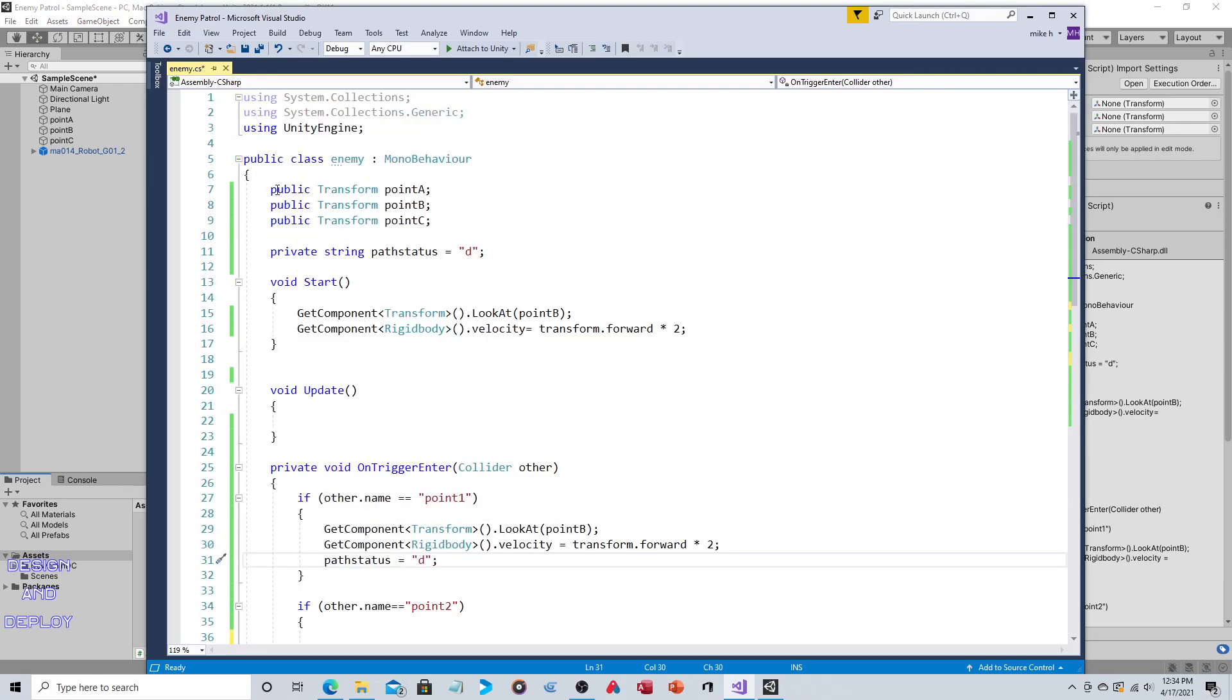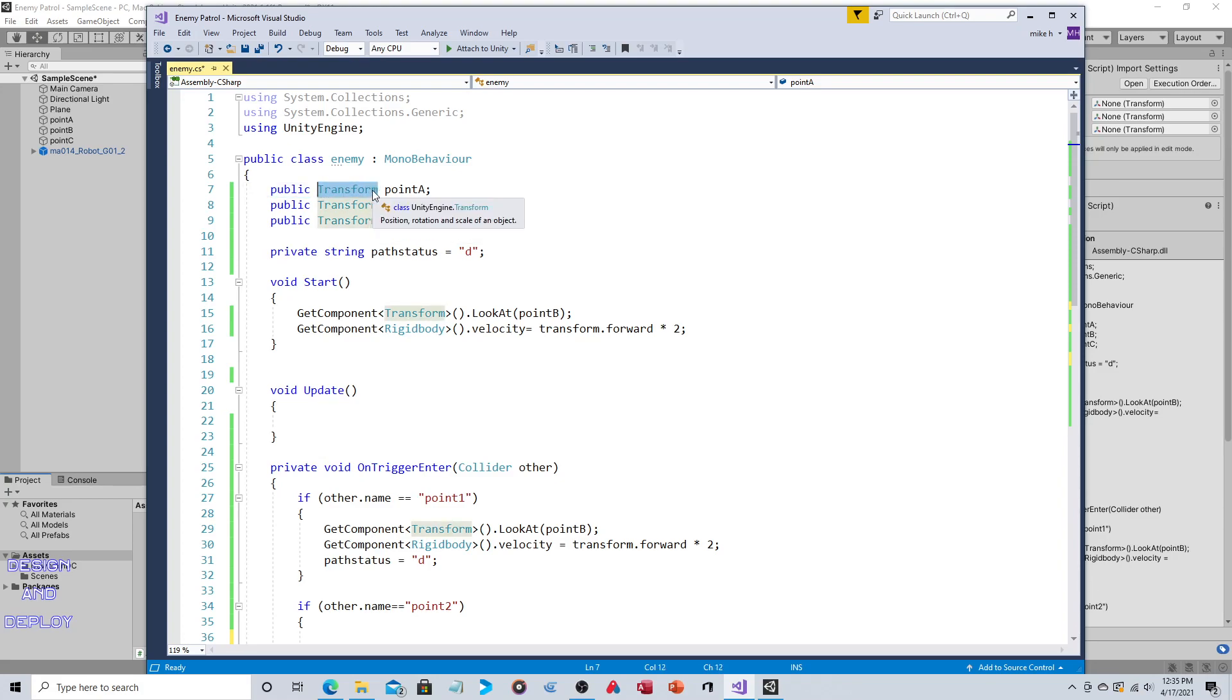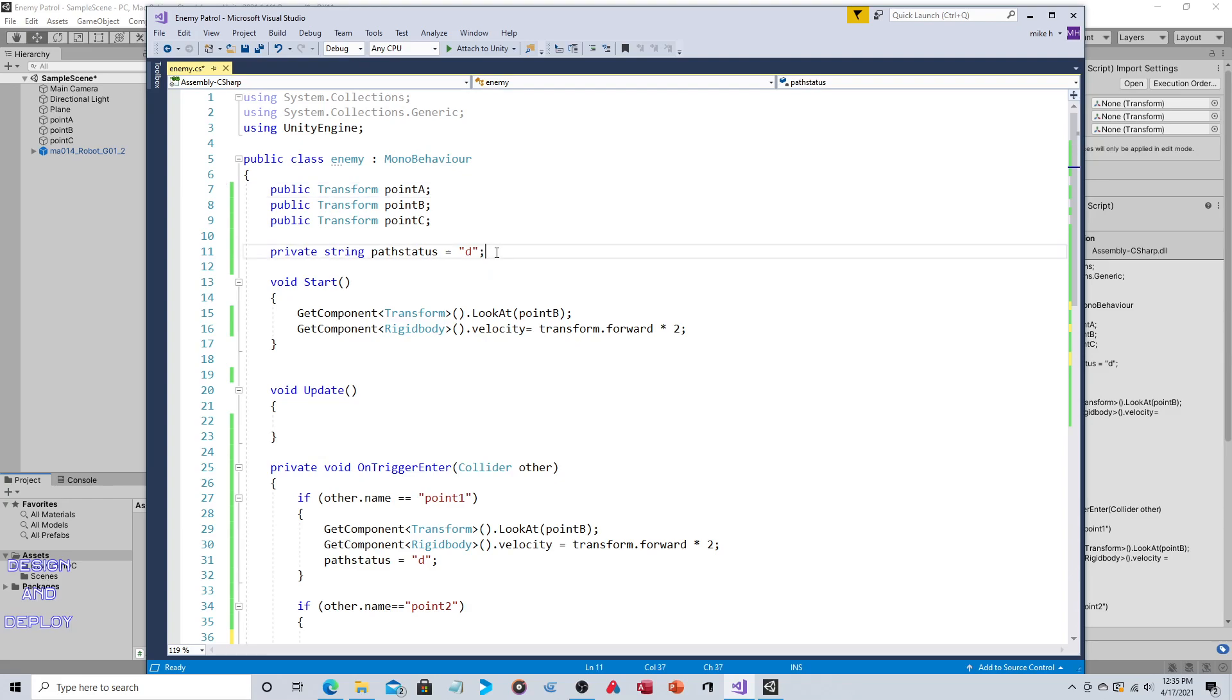So public Transform pointA, pointB, pointC. By making it public that's what makes it accessible in the inspector. We want it to be a Transform type because we care about the location, the Vector3, and then we're just naming it.